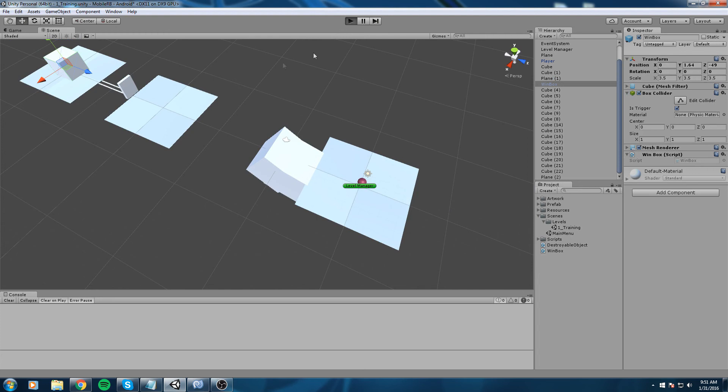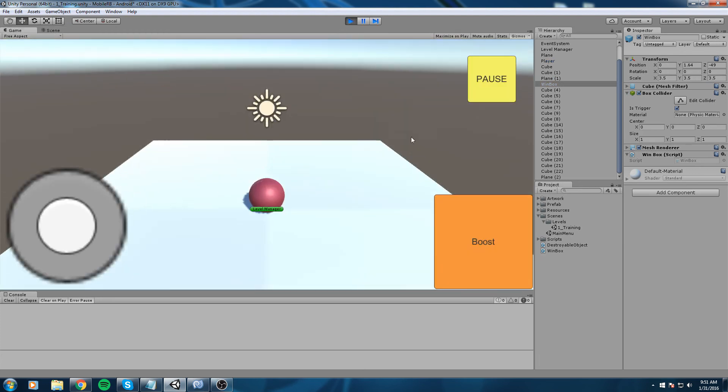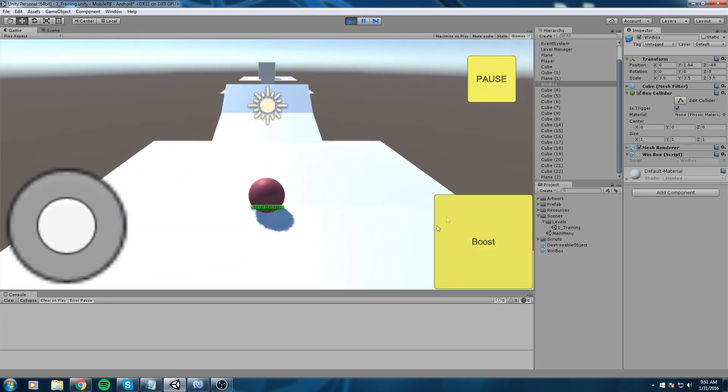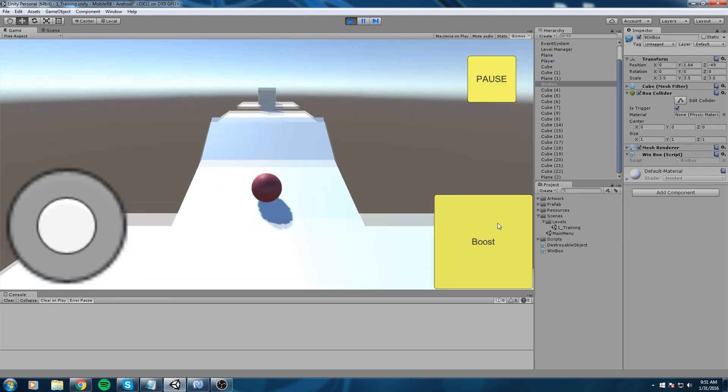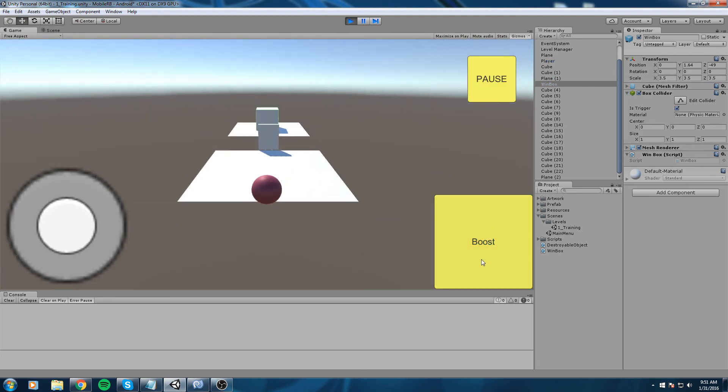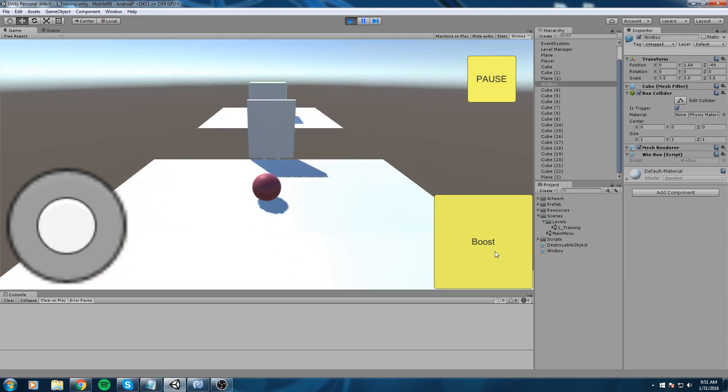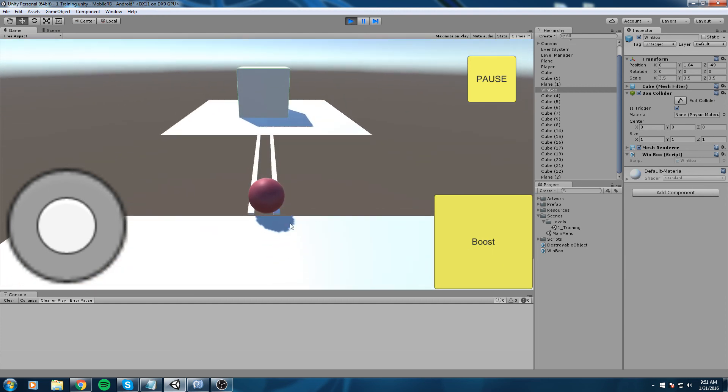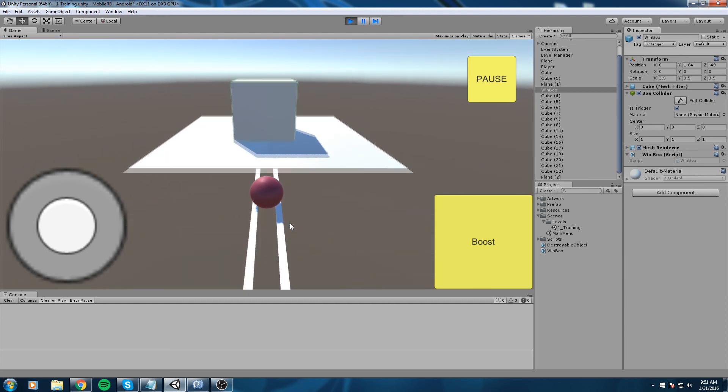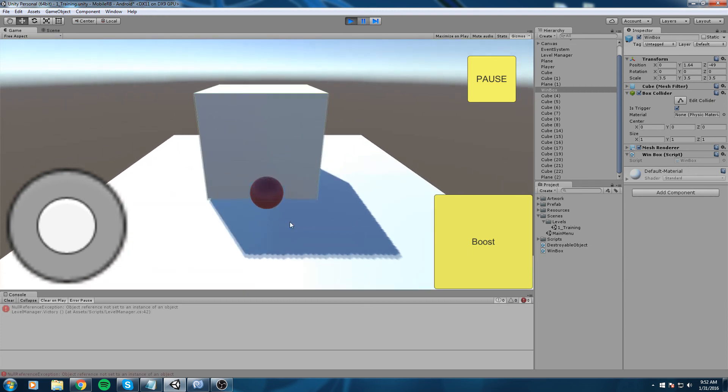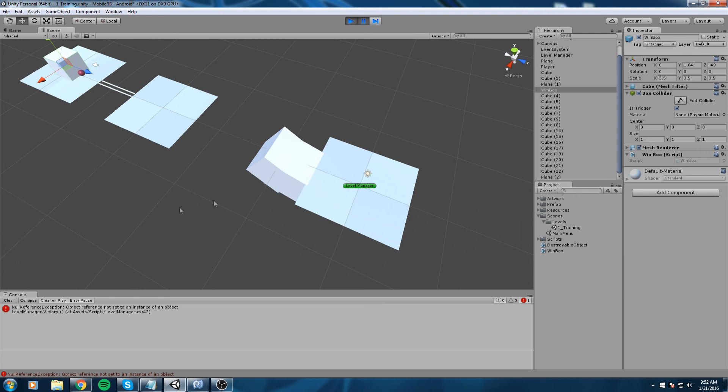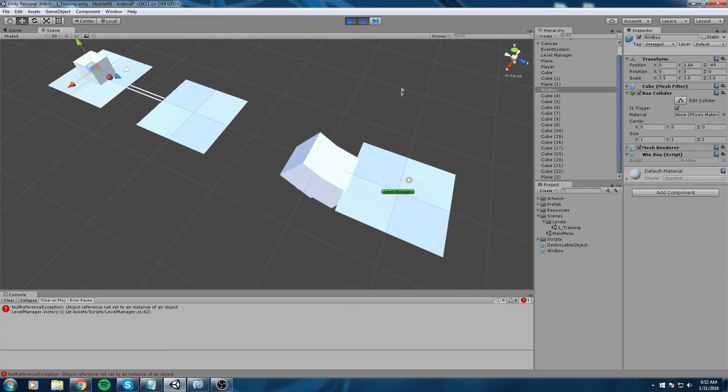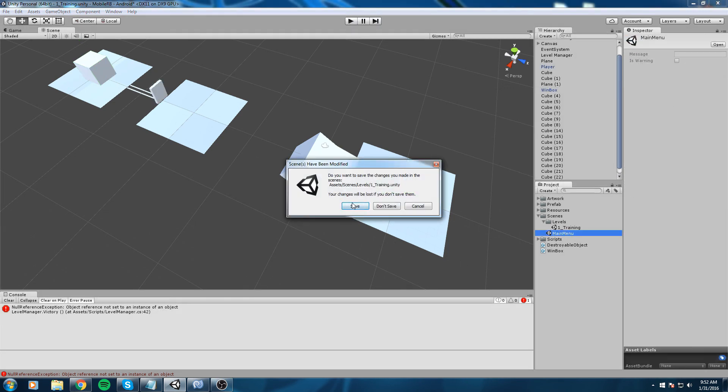Also move my win box there. So now we have some kind of first level. Use the boost, we can only use it once every two seconds. We were going fast enough to destroy that wall and we're on the rail good. We finished. Of course we got the null reference error at the end, that is because we didn't start the game from the main menu.